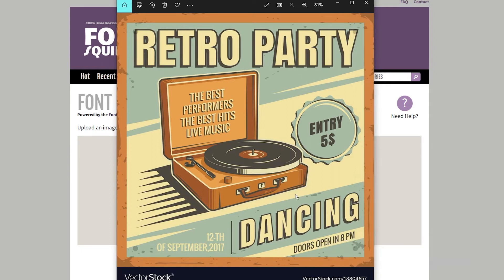Finding an interesting font sounds so easy, but where to look? One of the methods I use to find good looking fonts for my designs are posters. When someone designs a poster, they use all the tricks to get attention in the shortest possible time. In my opinion, the fonts used on posters may be great even on t-shirts.